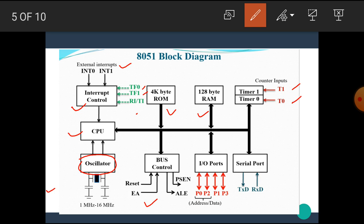The 8051 microcontroller has four ports named as port P0, port P1, port P2, and port P3. Each of the ports consists of 8 bits. The controller block diagram has one serial port which is used for serial communication. The data can be transmitted through this TxD line, and data can be received through this RxD line.